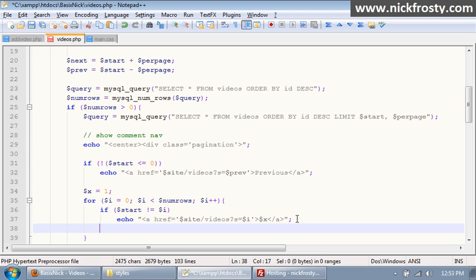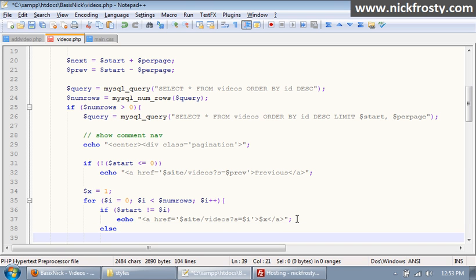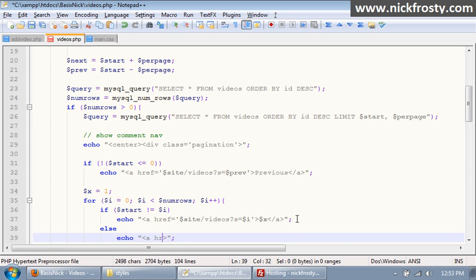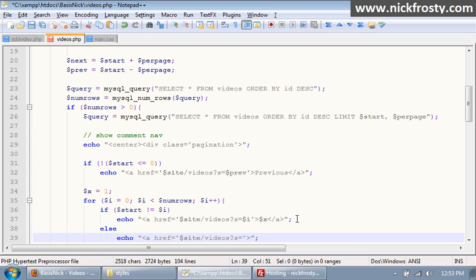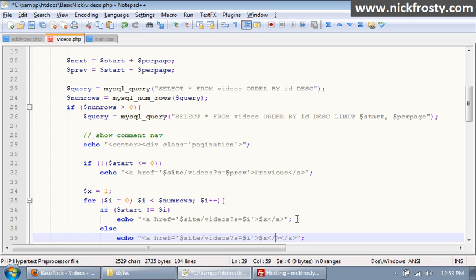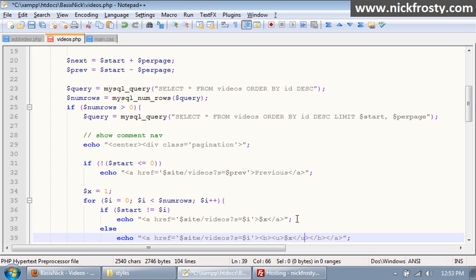So then we wanna put in else and echo. We'll put in link, a href equals, and I'll explain this in a second. Site slash videos question mark s equals dollar sign i, and end link. And inside of here we wanna put our x variable, sorry, and we want to make it bold and underlined. So this is gonna signify that this is our current page. Okay so let me explain this now.